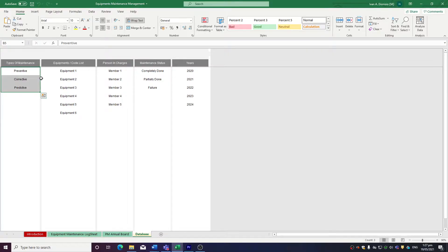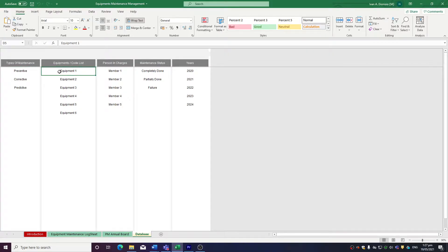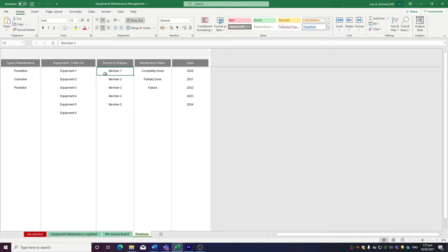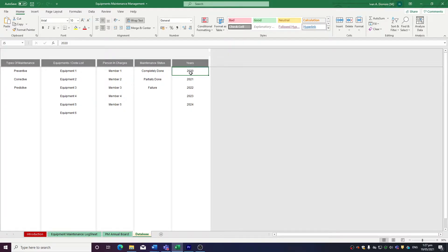Next, you input all the equipment that you have, or if you utilize equipment codes, you can also input them here. You input the people in charge, like the technicians or mechanics that you have, the maintenance statuses, and years in the periods that you want.